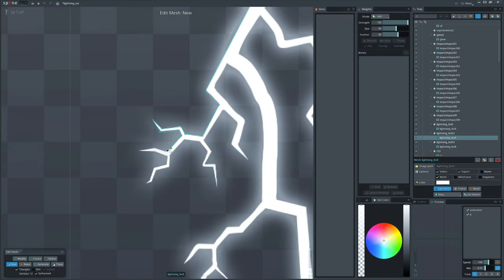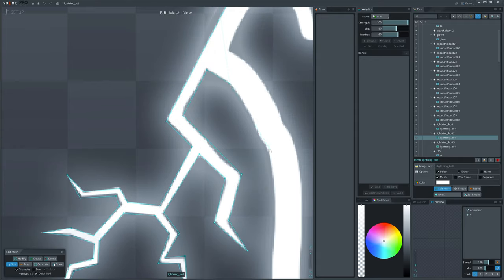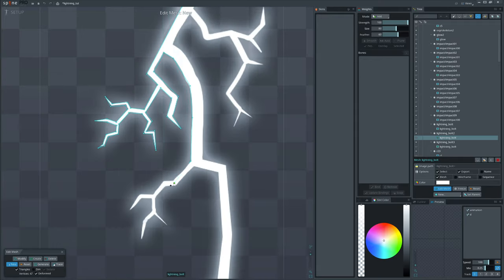The reason why we separate it in Spine is to use the same image, which will save some more space in the final Atlas.